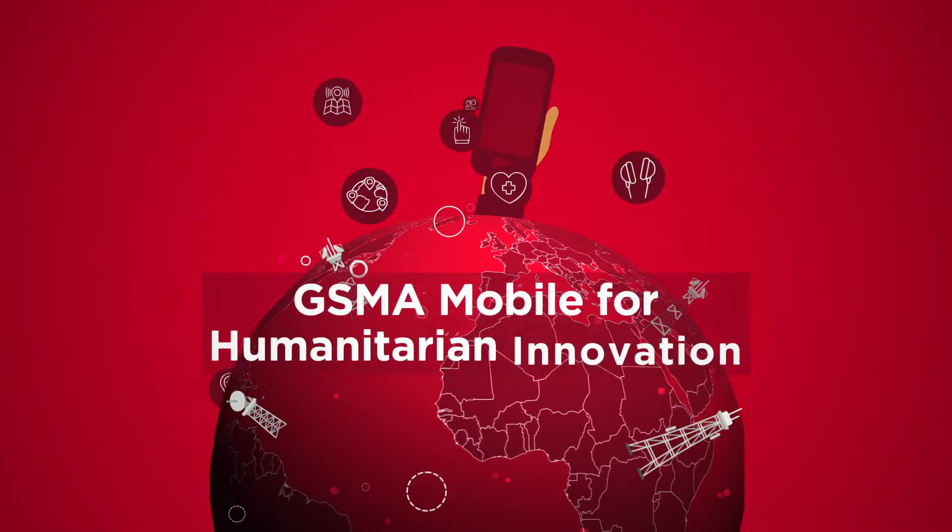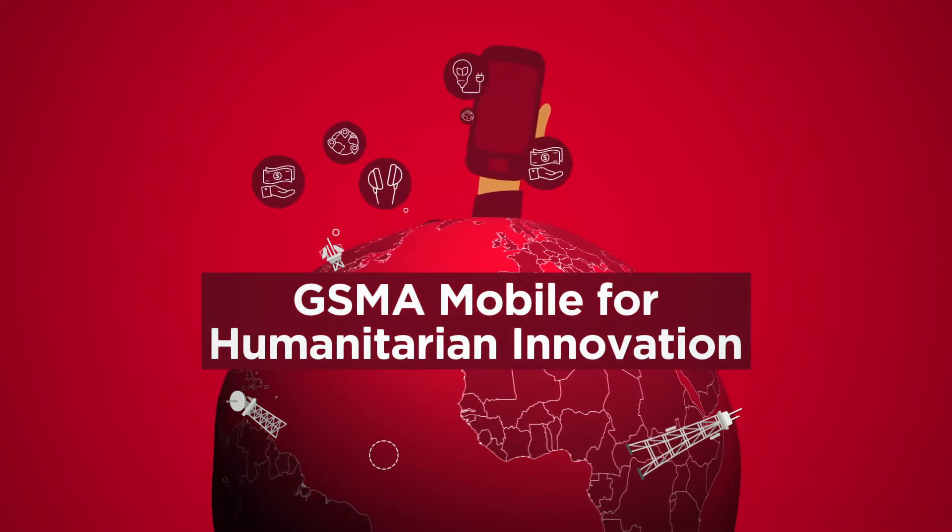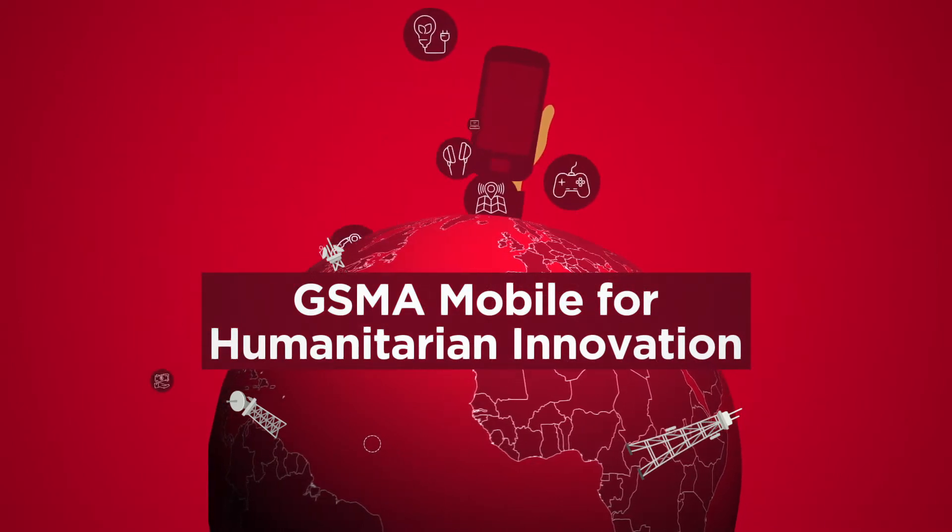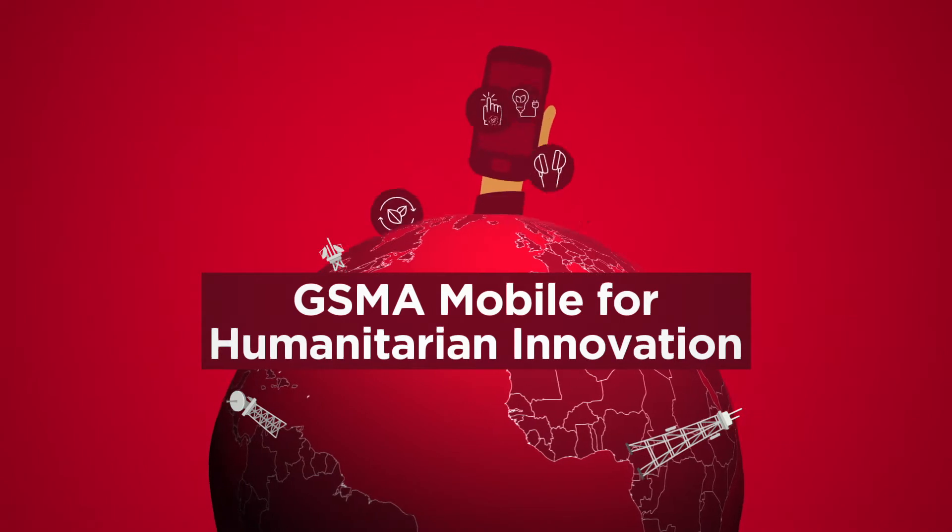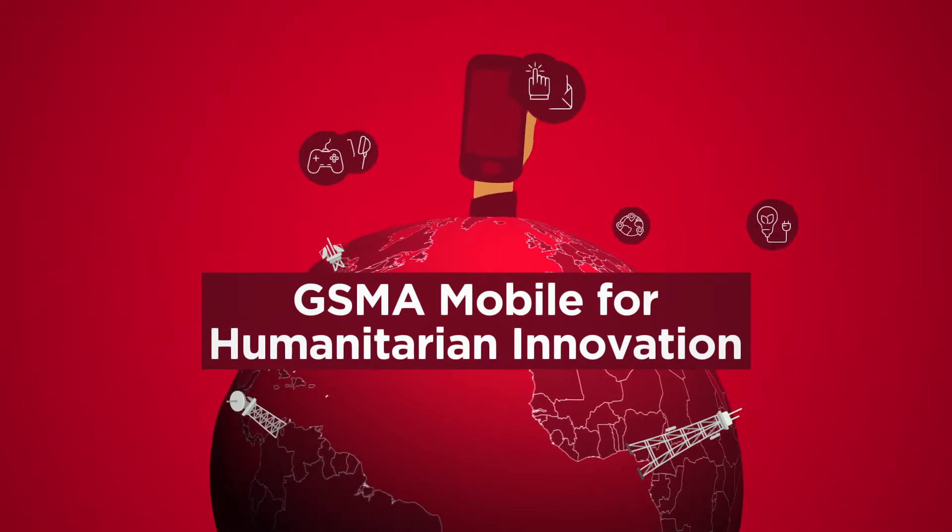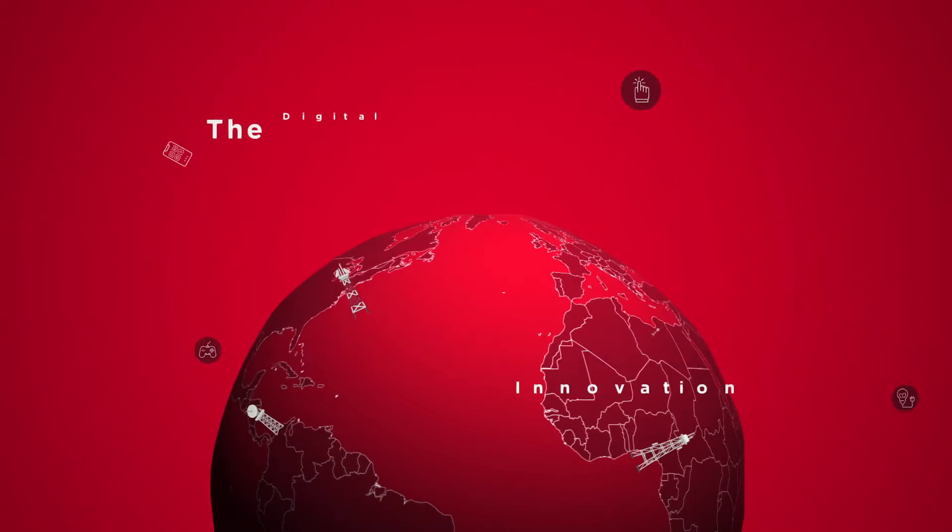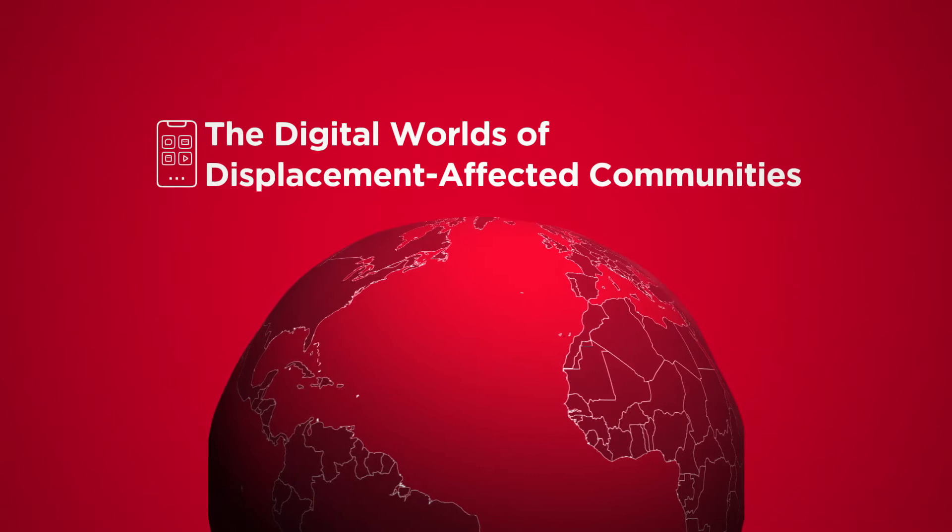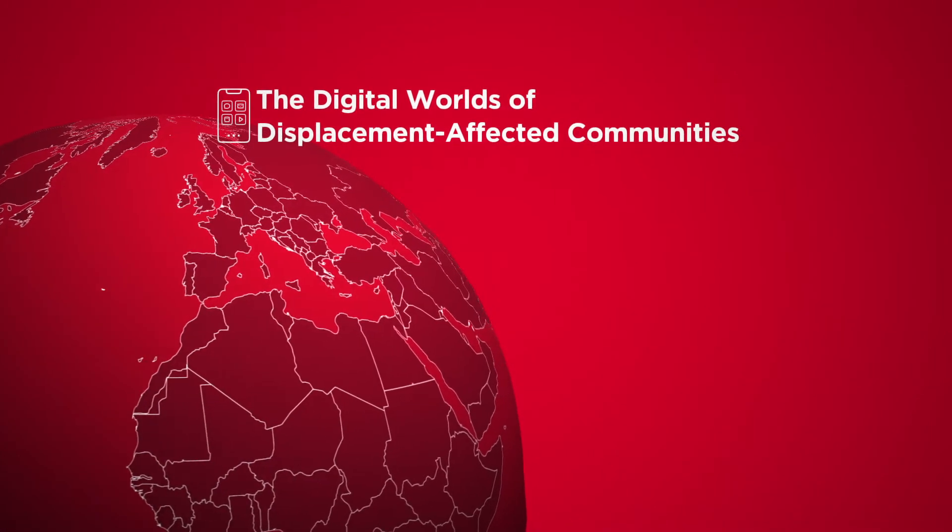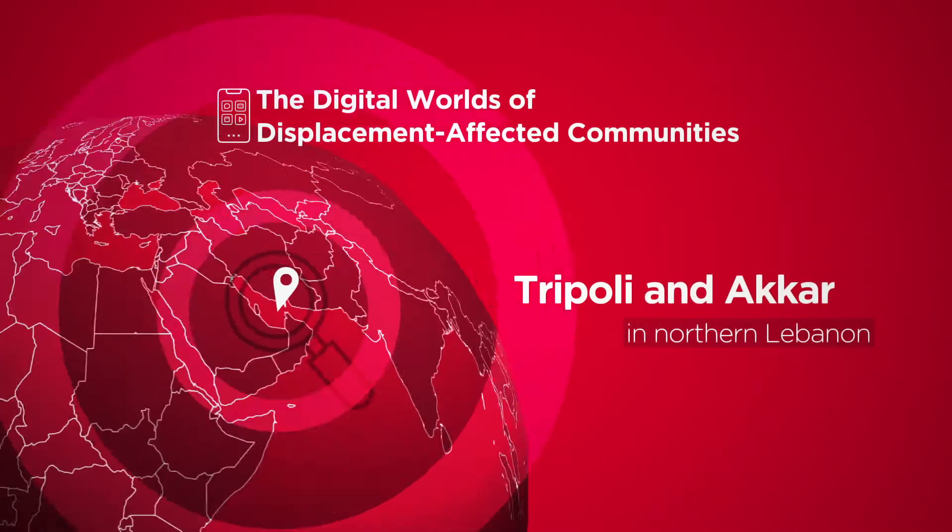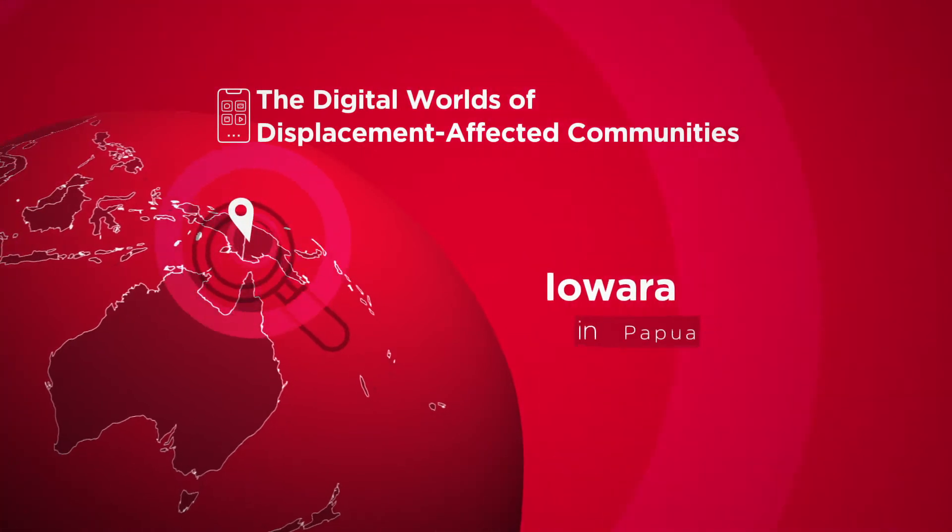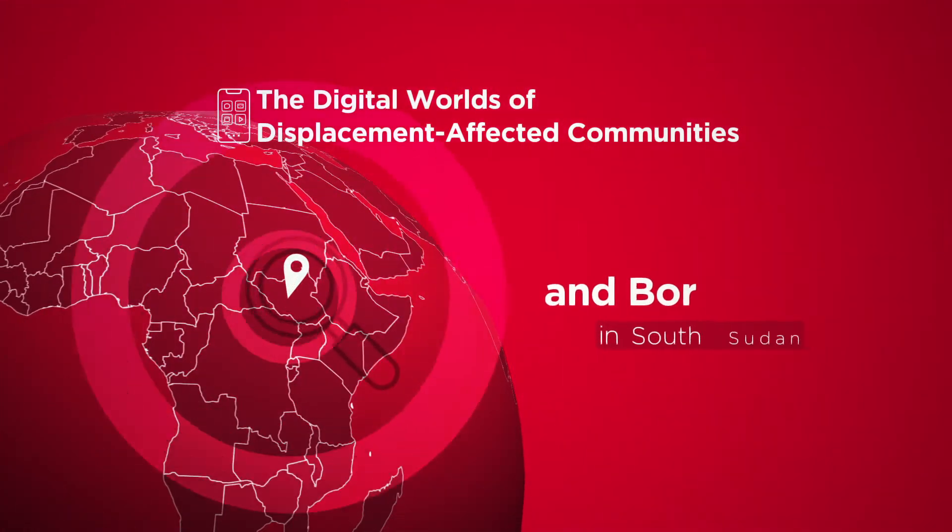GSMA's Mobile for Humanitarian Innovation team wanted to understand more about these digital worlds and how people in humanitarian crises use their phones. New research entitled The Digital Worlds of Displacement Affected Communities looks at this question in three humanitarian contexts.